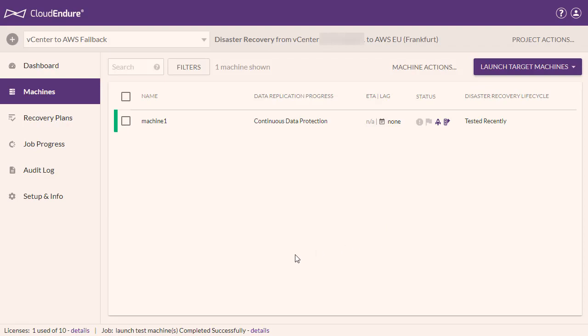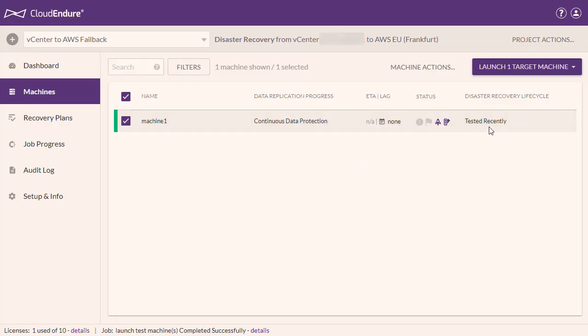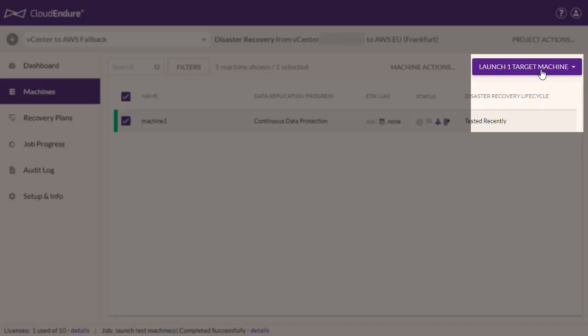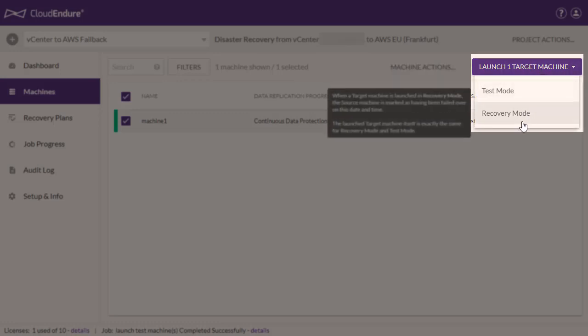Perform the failover by checking the box to the left of each source machine, opening the Launch Target Machines menu, and selecting Recovery Mode.